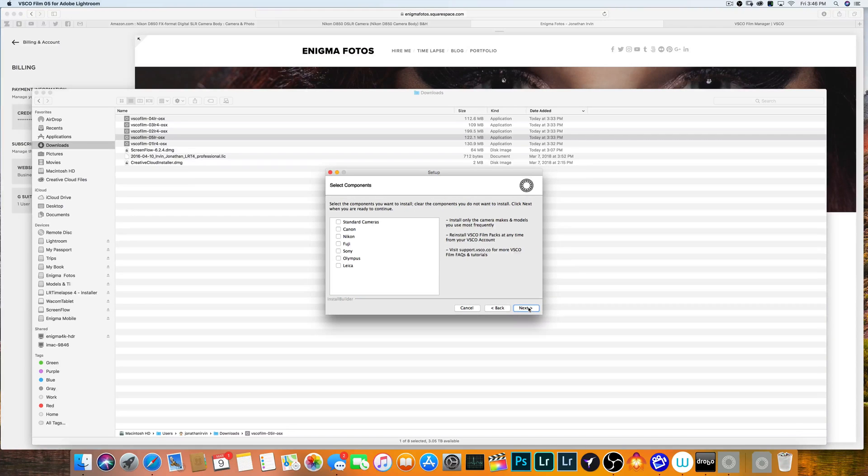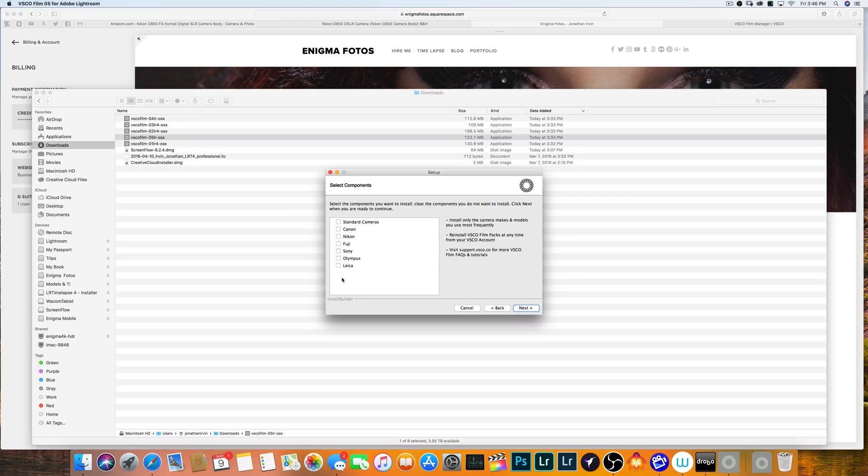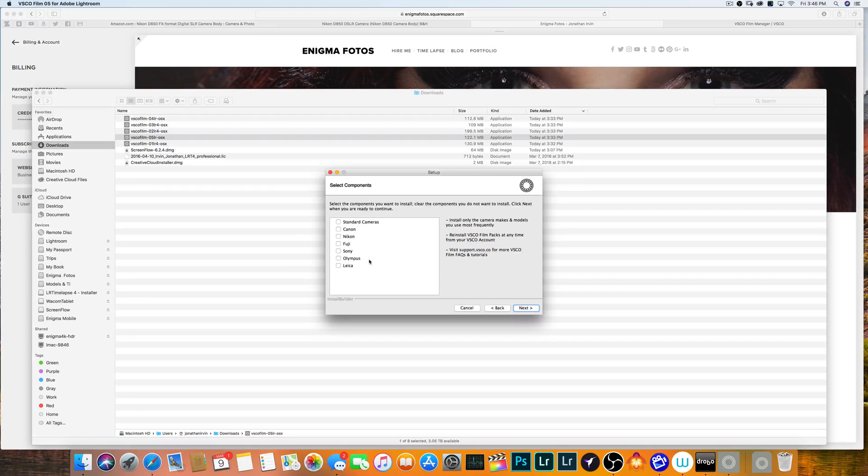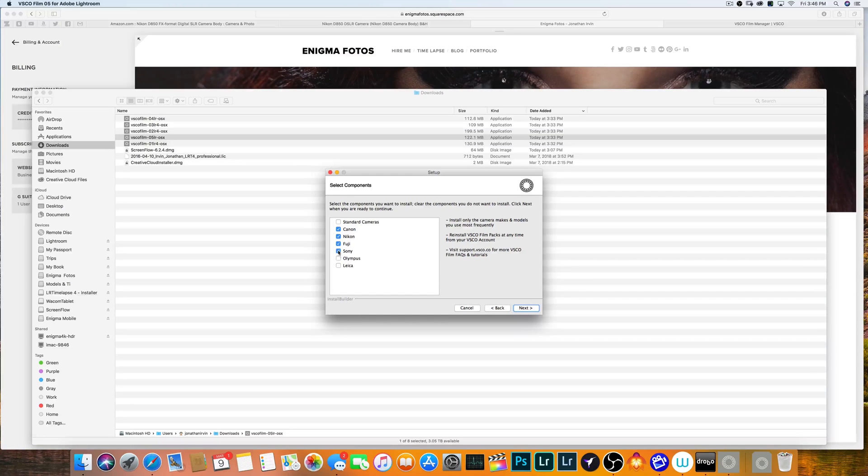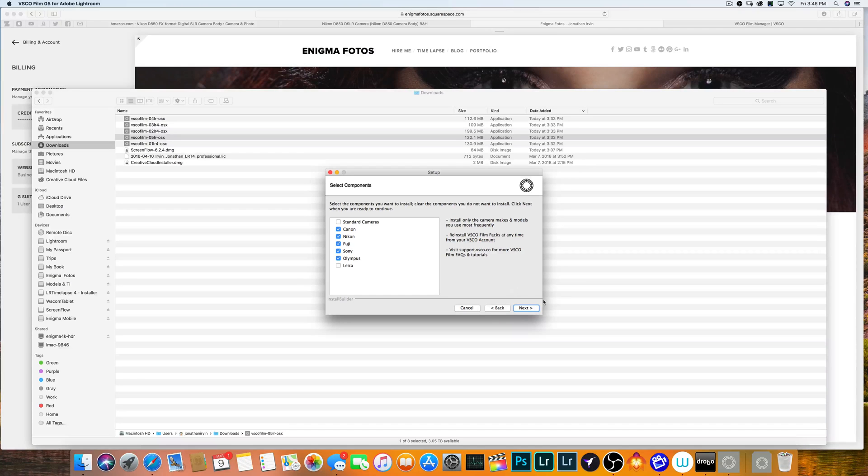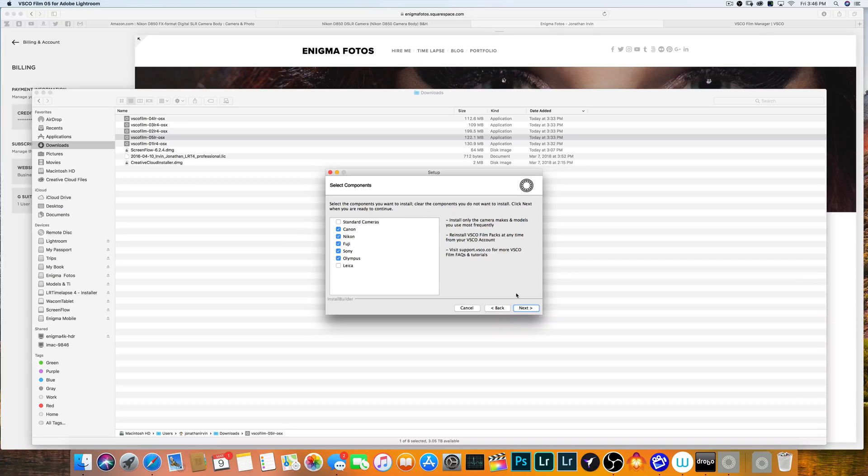You can pick your cameras. Since I am kind of a camera whore, I've got a lot of cameras that I've shot with from different companies. So for me, I usually pick Canon, Nikon, Fuji, Sony, and Olympus since I've got pictures from all of them and I might want to go back in the past and get some of those.